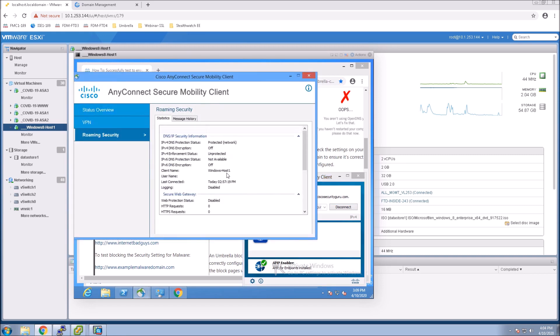And what we see here is it's protected and then network. So it's letting us know the network's protecting us, not the client. And you can see DNS encryption is off.